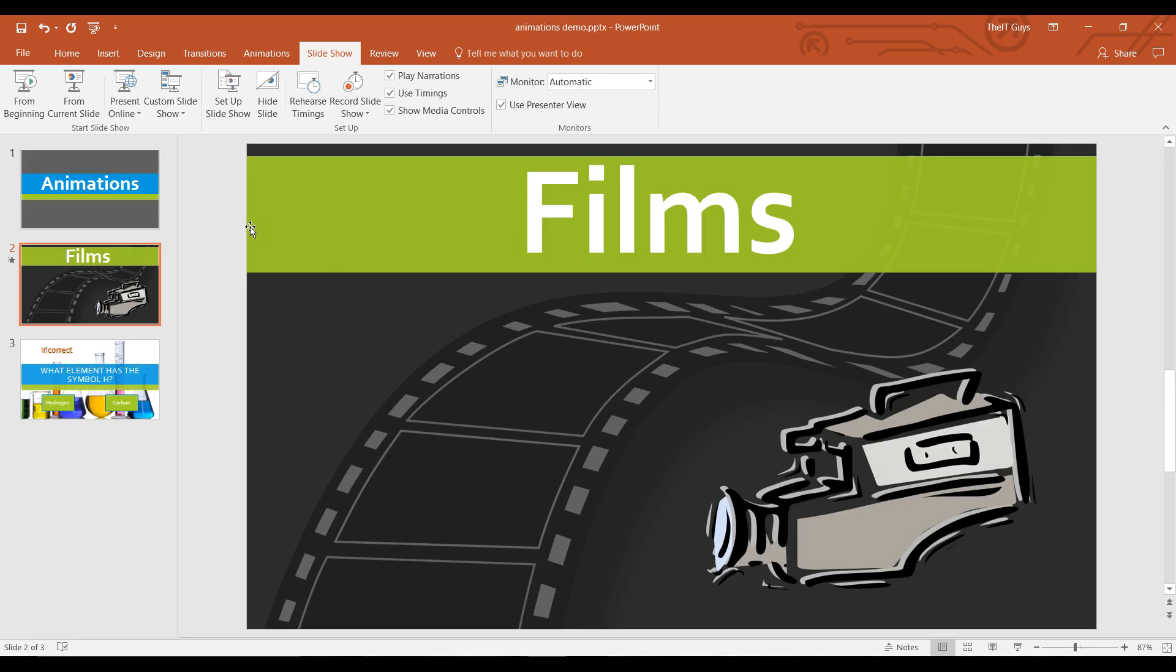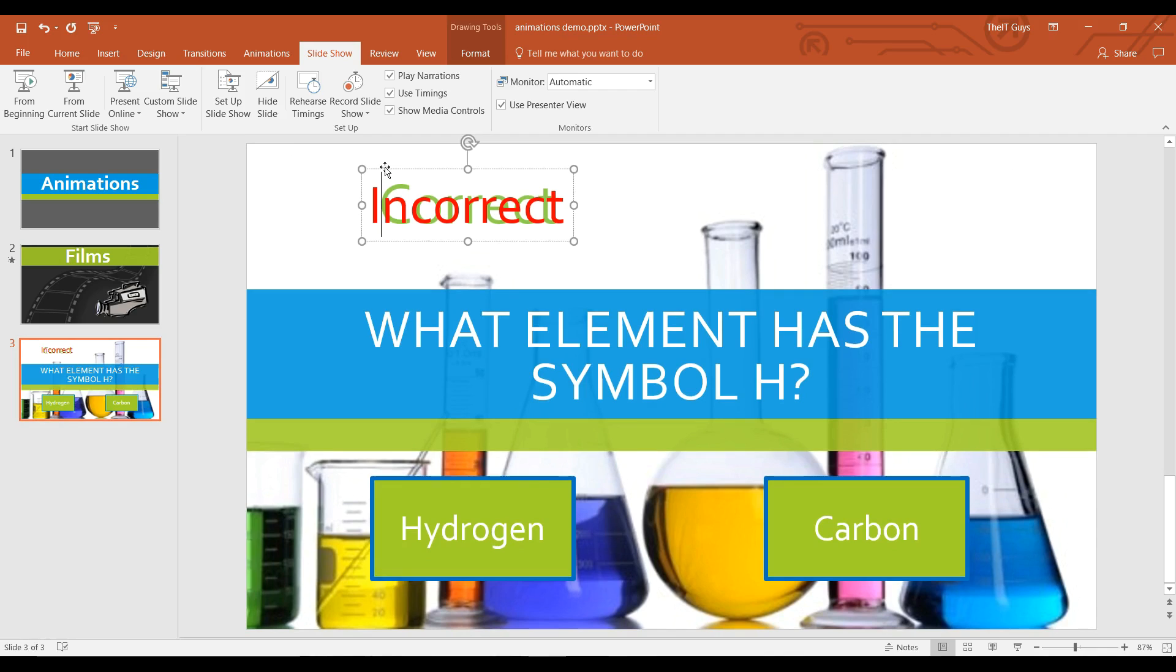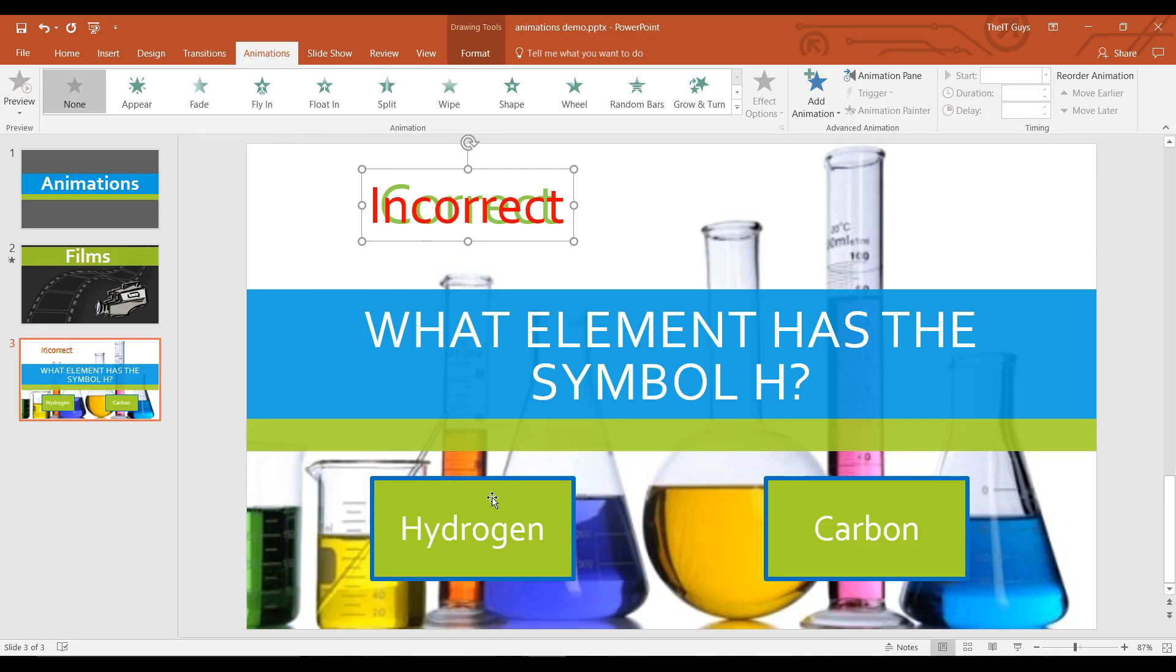Next we need to look at animation triggers. To do this, I've got this quiz style slide. I've got incorrect and correct appearing from the top. And what I want is the correct version, either correct or incorrect to appear, depending on what's clicked.